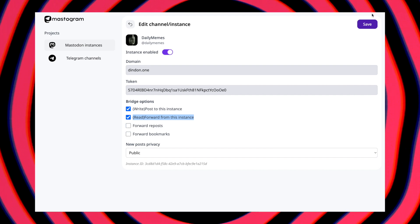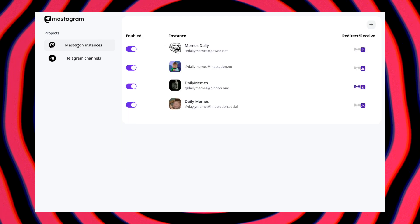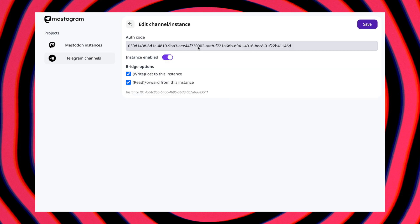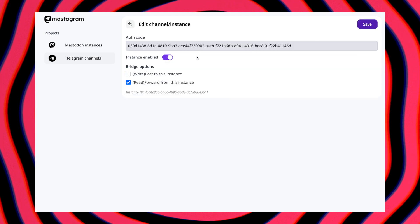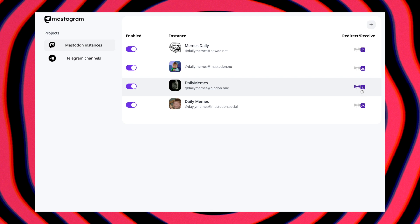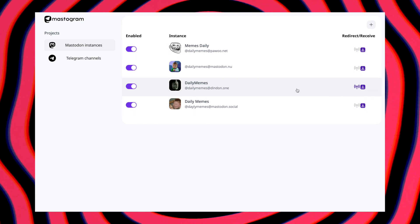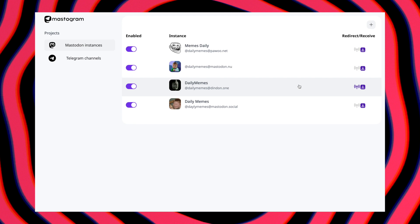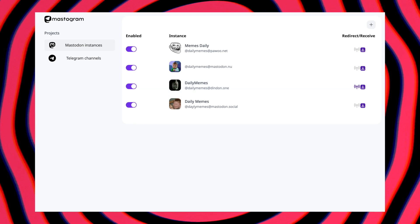Alright, let's see it in action. I'll put my Telegram profile in read mode and allow forwarding. My Mastodon profiles are all in post mode, with just one set up to forward. Now let's post a quote with an image on my Telegram channel and watch what happens.